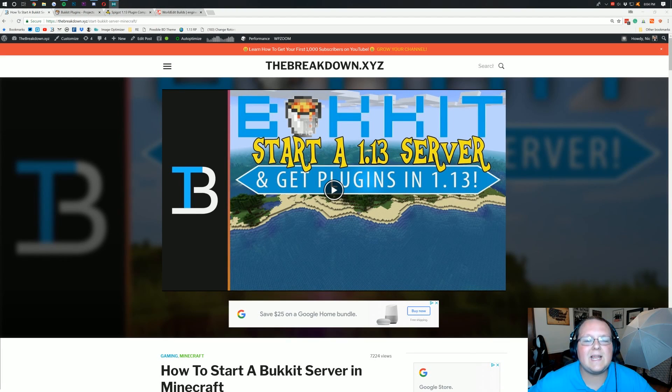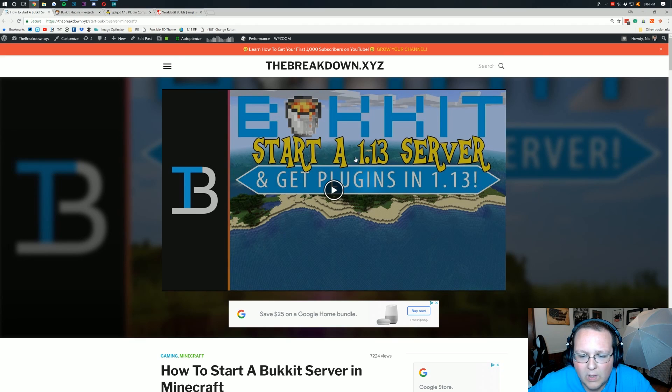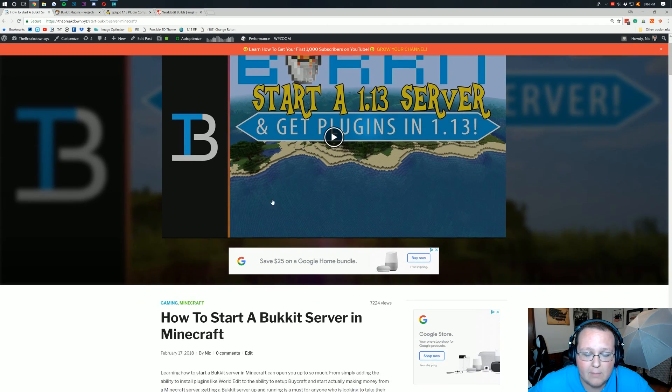Hello everyone and welcome back to the breakdown today. I'm going to be teaching you guys how to install plugins on a Minecraft 1.13 Bukkit server.